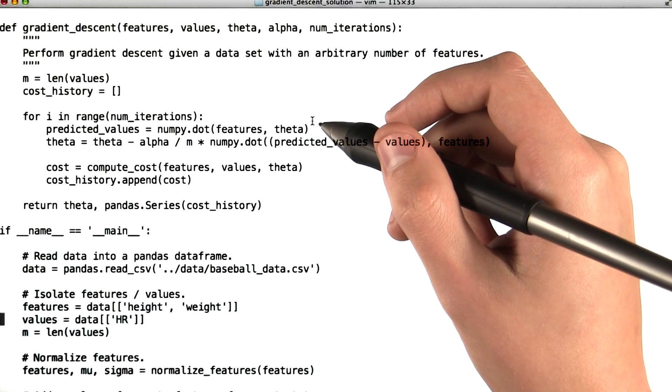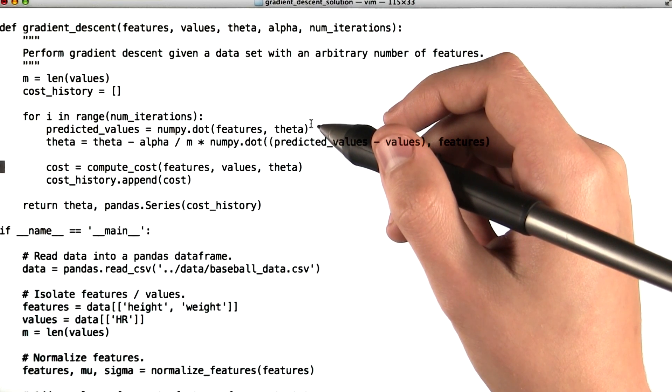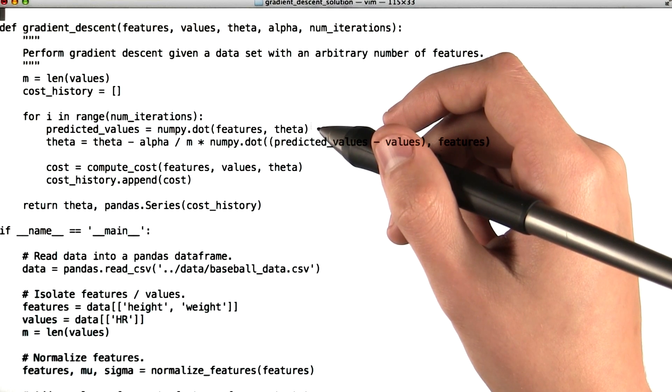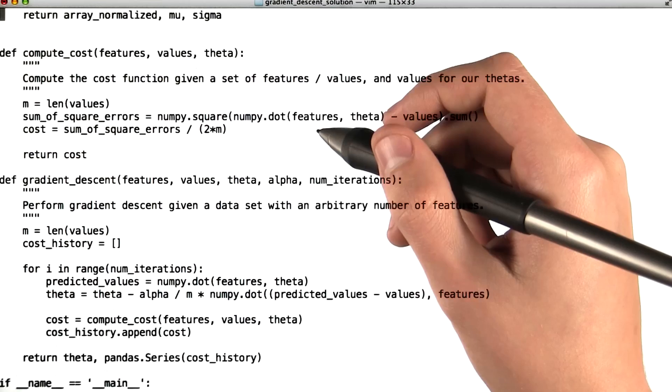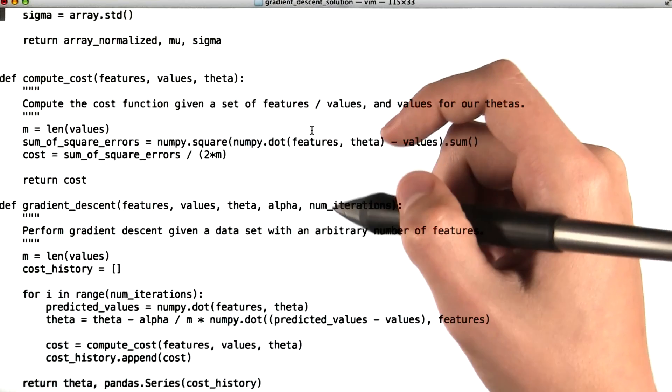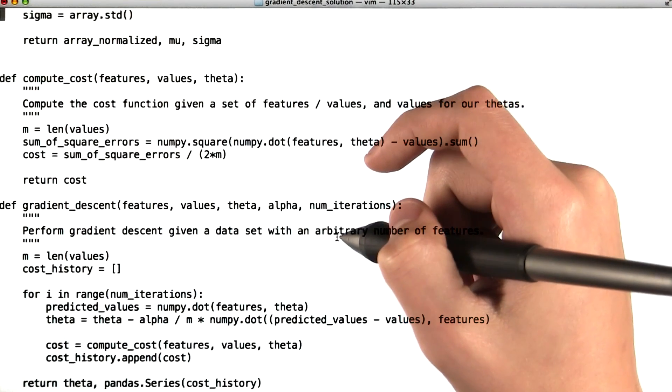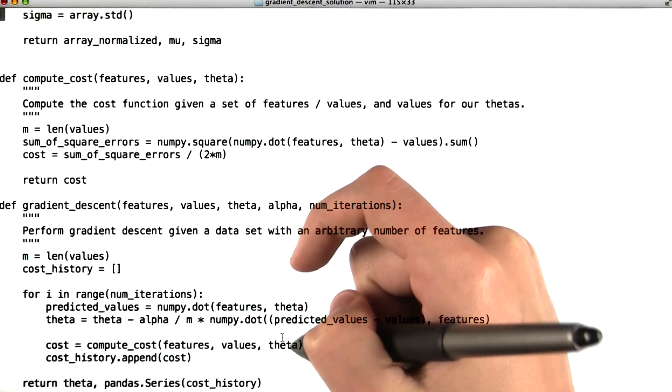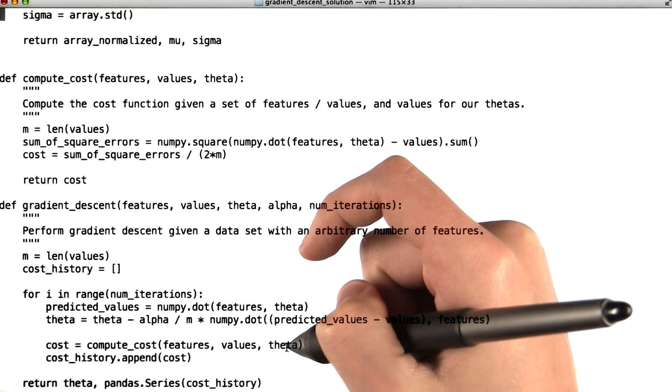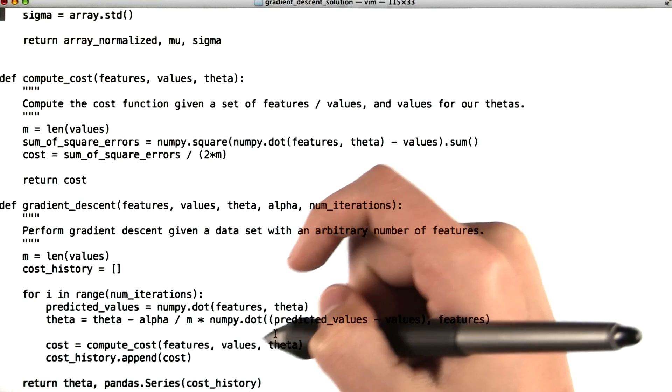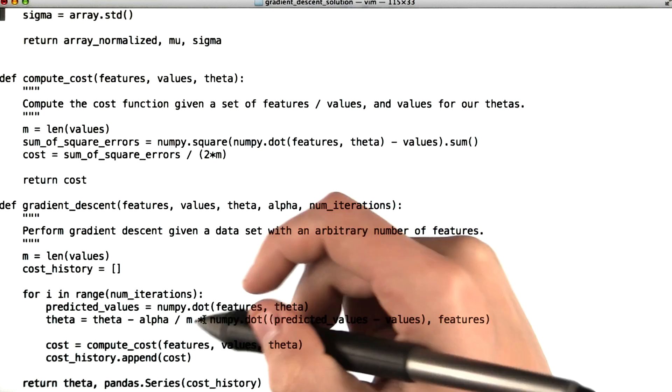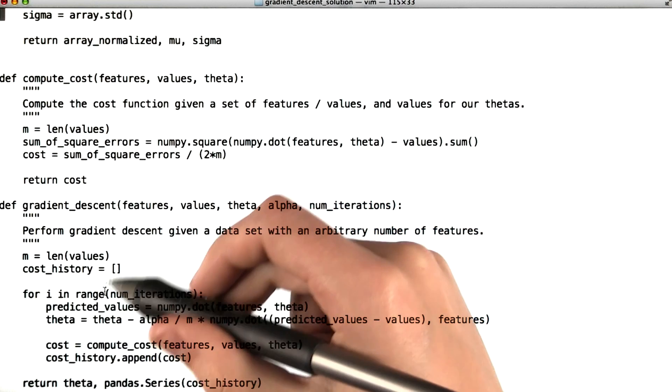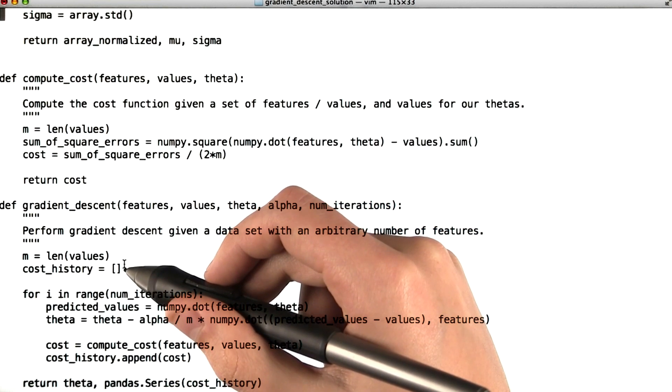Then we're going to use another function called compute cost, which we see up here, to compute the cost function given our features, our values, and our theta. Then we'll append the newest cost to the cost history list.